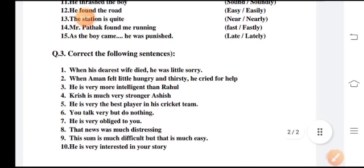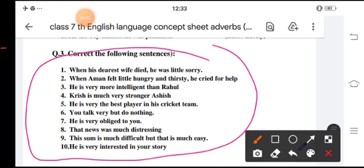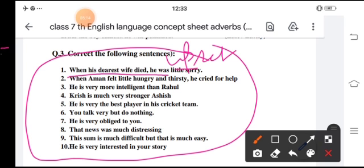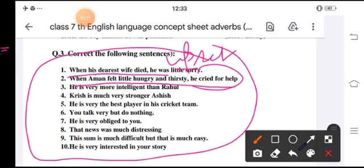Now you have to correct the sentences, which are wrong. First: when his dearest wife died, he was little sorry — corrected: when his dearest wife died, he was upset. Second: when Aman felt little hungry and thirsty, he cried for help — corrected: Aman cried for help when he felt hungry and thirsty. Third: he is very intelligent than Rahul — corrected: he is more intelligent than Rahul.